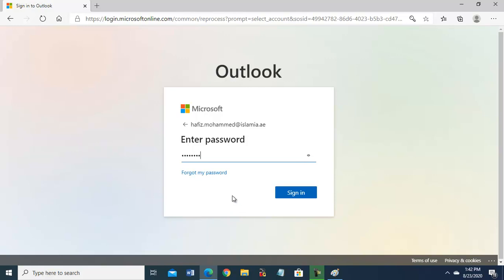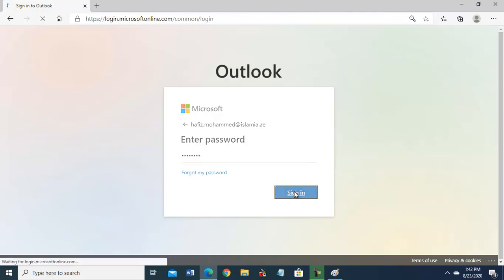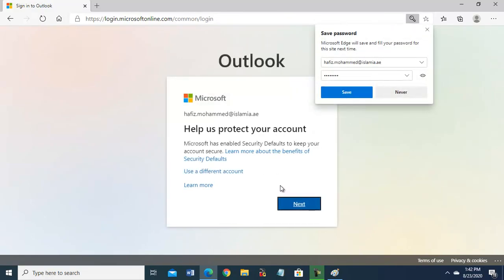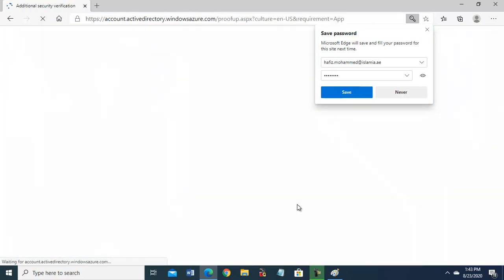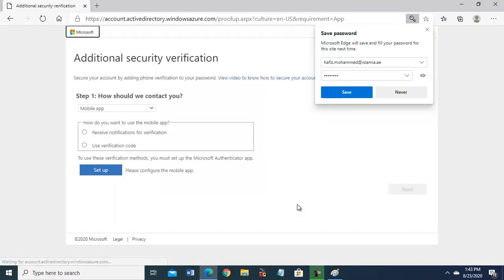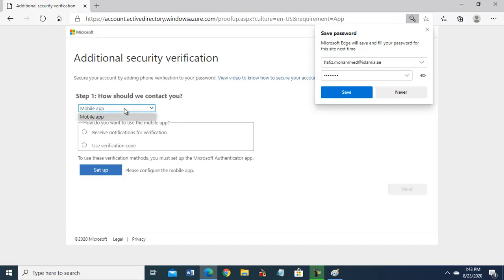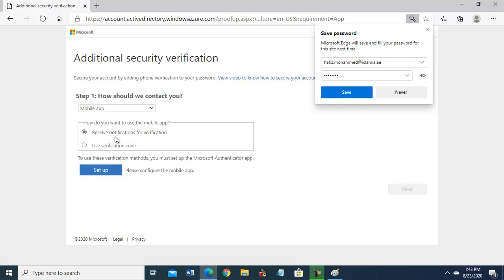Now I'm using this account, then next. Now type the temporary password given to you. Sign in. Help us to protect your account, so go to next. Yes, this is very important. This will come - you will select mobile app and receive notification for verification. Now setup.